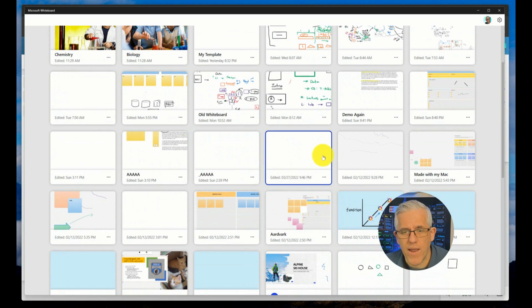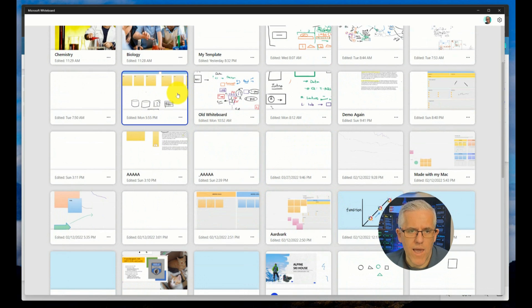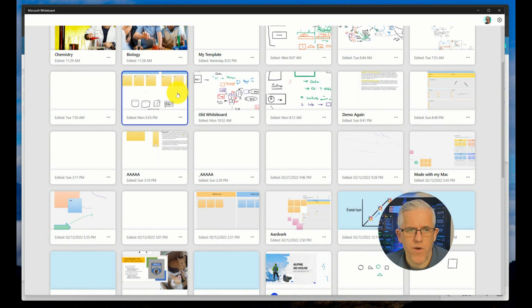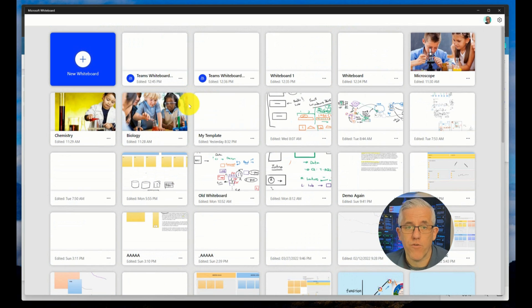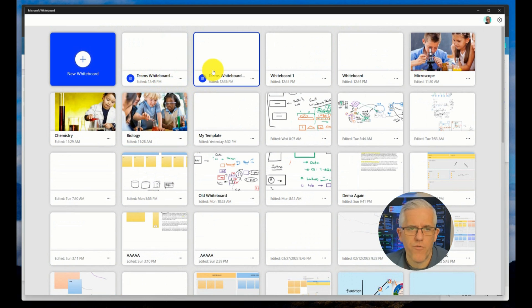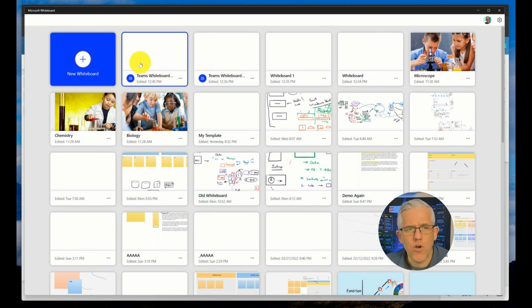And no, you can't go in and choose an older whiteboard and save it to OneDrive. It's only for new whiteboards that you can save to OneDrive once you enable that administrative feature. So that's great.